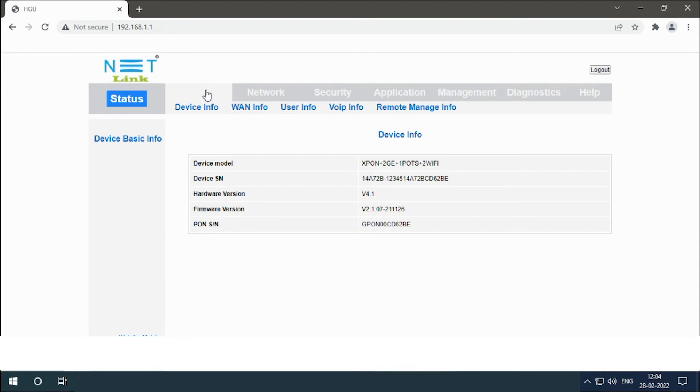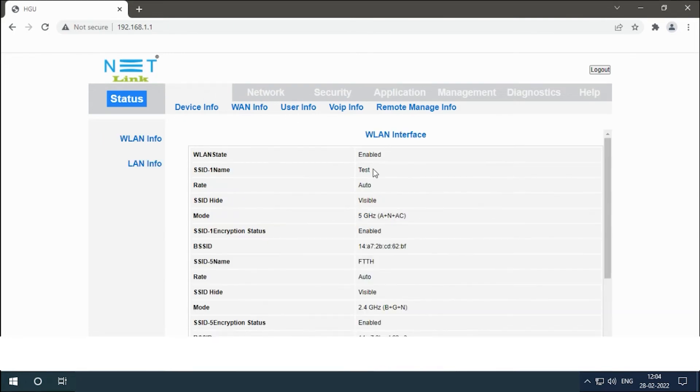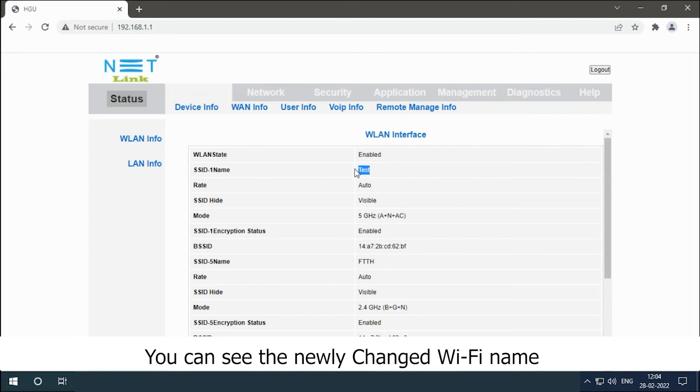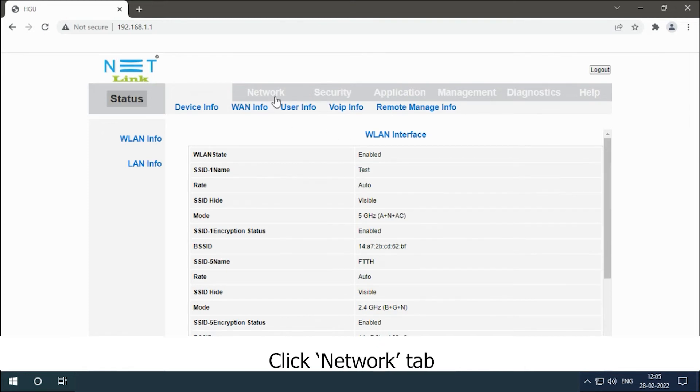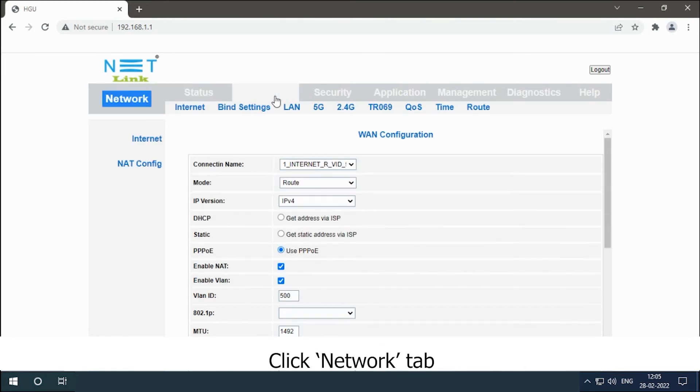Click the user information option. You can see the newly changed Wi-Fi name. Then change password. Click Network tab, select 5G option.